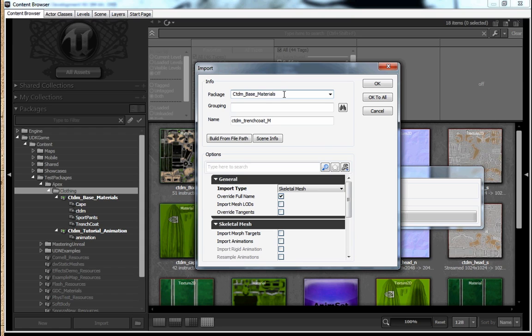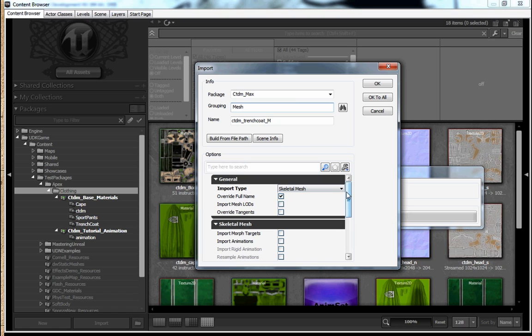And I'm going to stick the FBX file into a grouping of Mesh. And I'm going to title this package ctdm max. And all the default options are good.